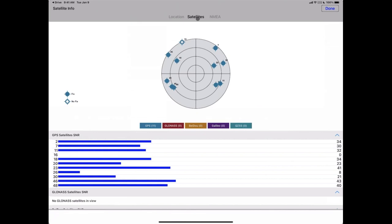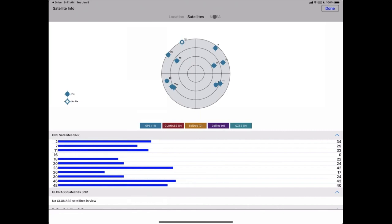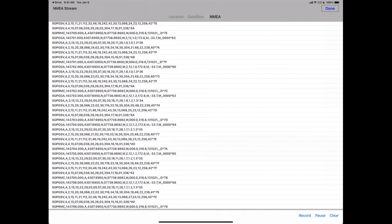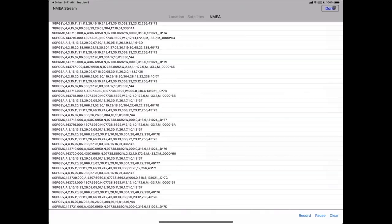You can also see a graphic of all the satellite constellations you're working with, a legend showing whether you have a fix, and the ability to toggle constellations on and off. This unit only connects to GPS, but a variety of other constellations are available depending on your device. You also have the ability to view, record, and save the live NMEA stream — this is often necessary as a reference, especially if your work is survey-grade or has legal implications.